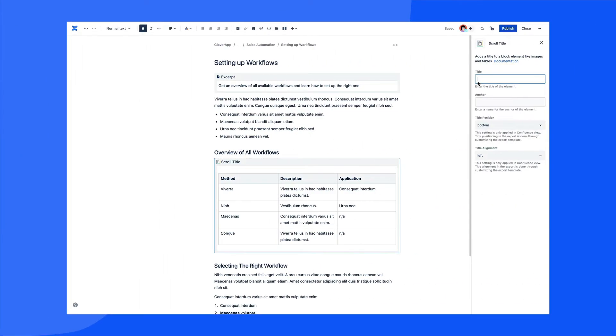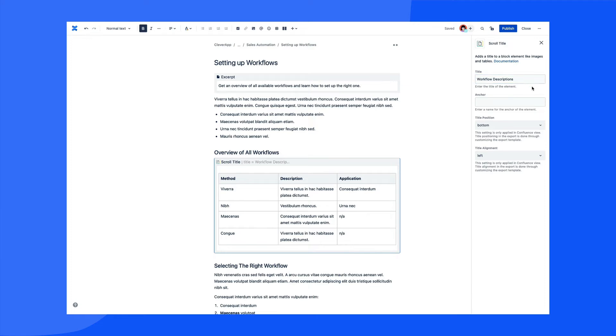For the next example, perhaps you want to add captions to your tables and figures in your Word export and want to have these captions also visible in Confluence. This can be achieved by adding your table or figure content within the ScrollTitle macro and then providing a caption title within the macro parameters.